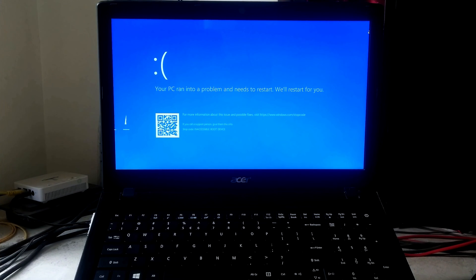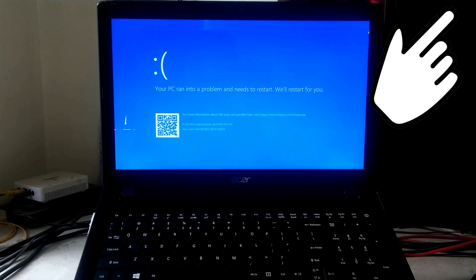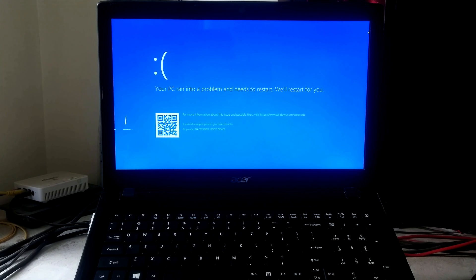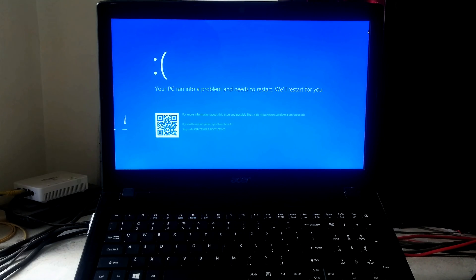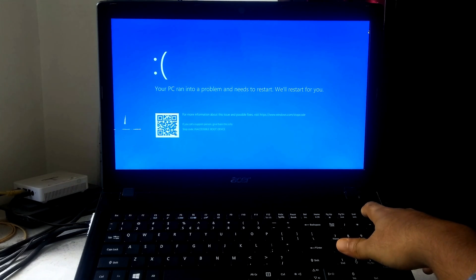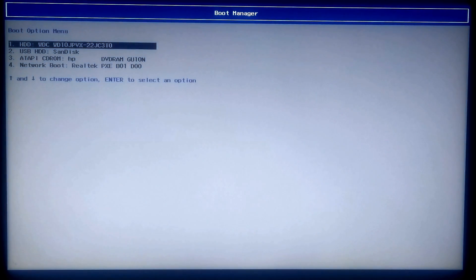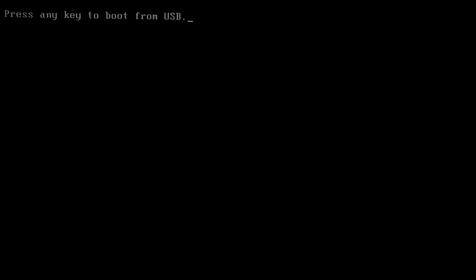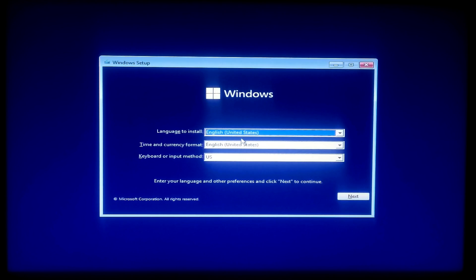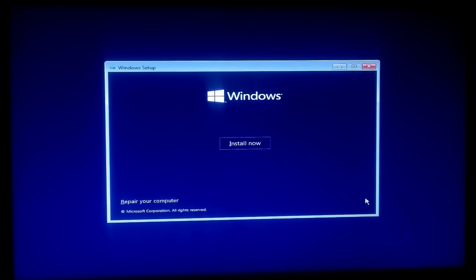For the fourth method, you will need an installation media for your installed version of Windows. If you don't have Windows installation media, there is a tutorial available for you. Insert your Windows installation media into your computer's USB port, then restart your computer and go to your PC's BIOS. Select your USB drive to boot from it. Now click Next.